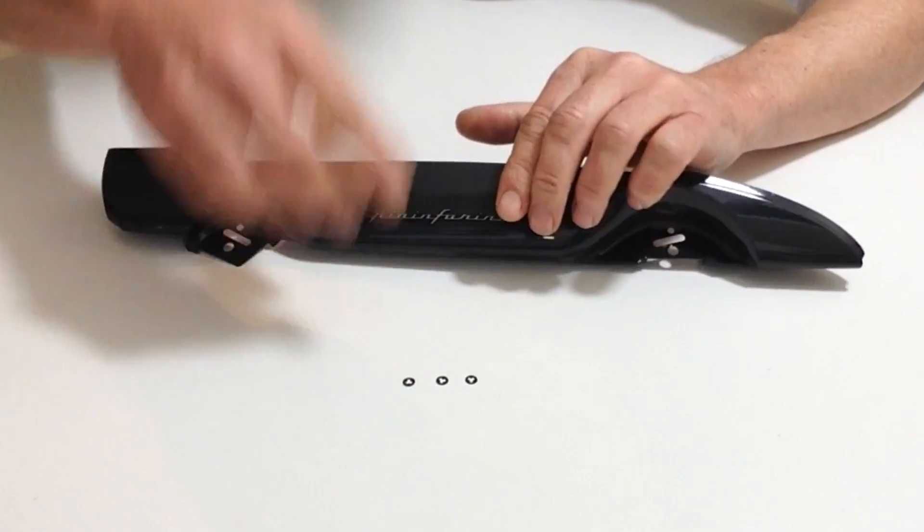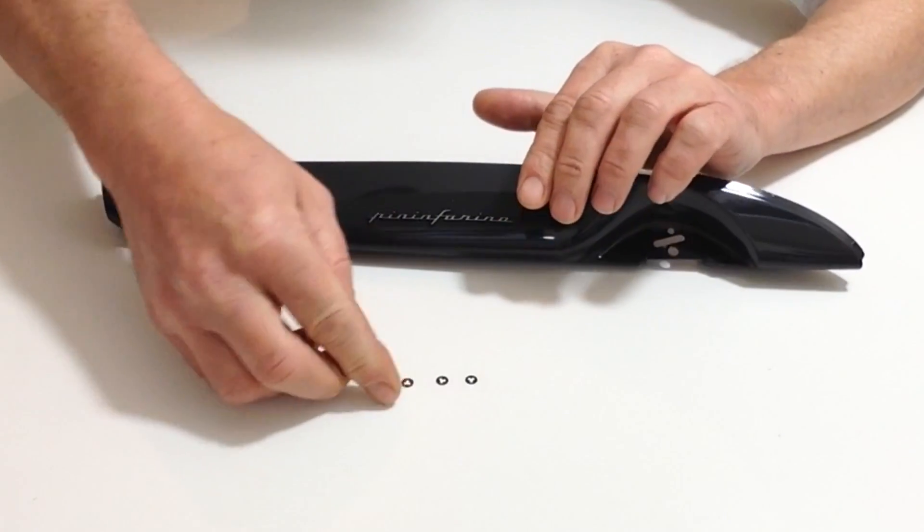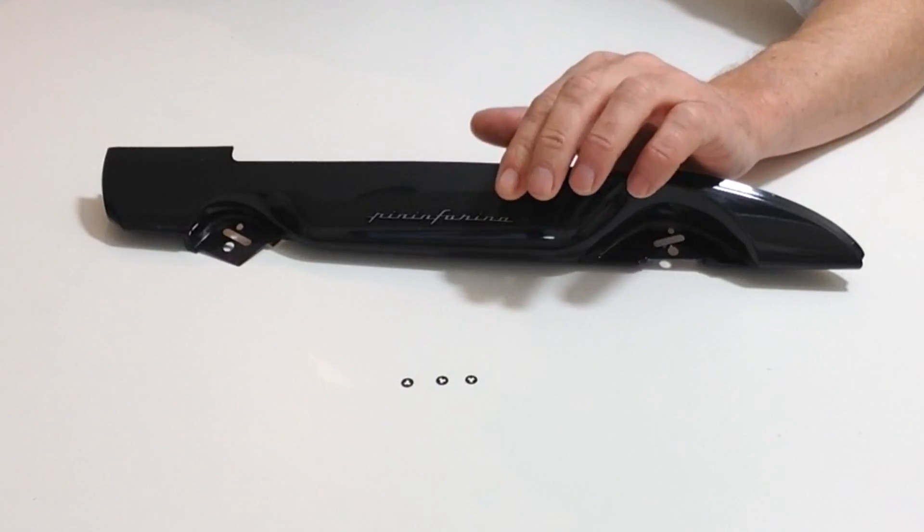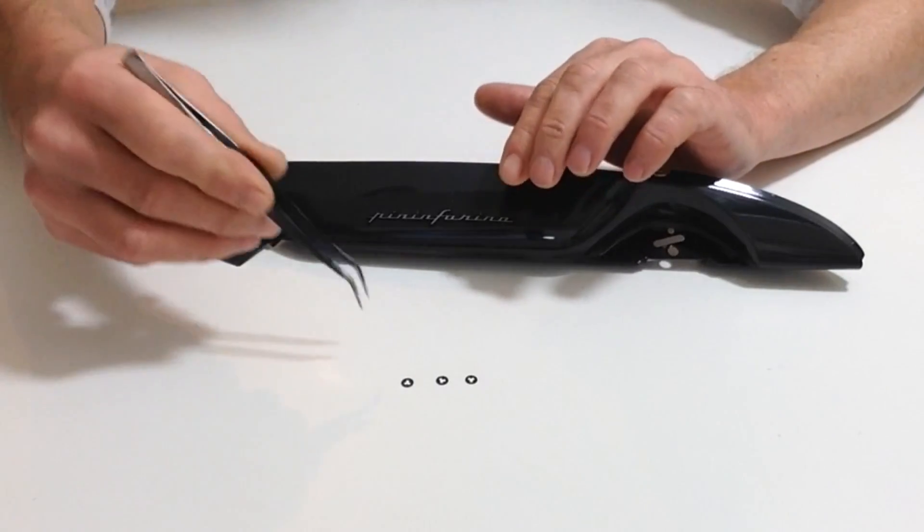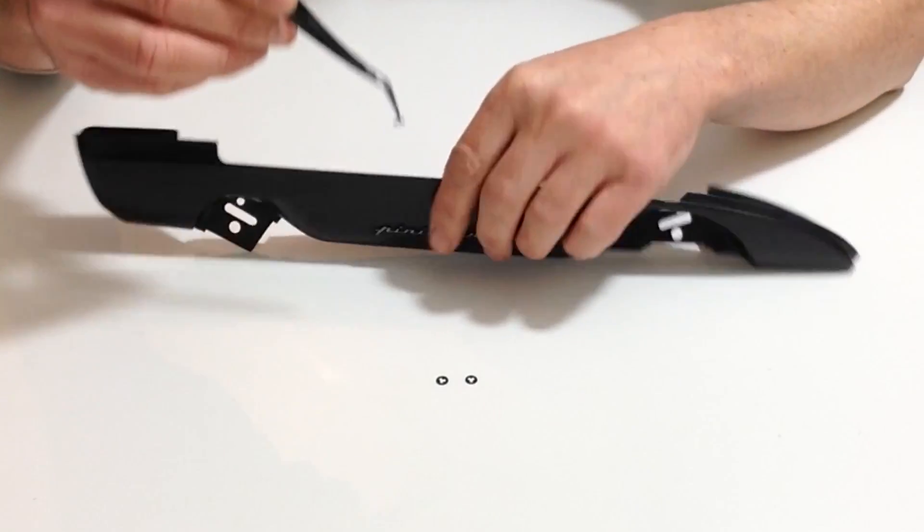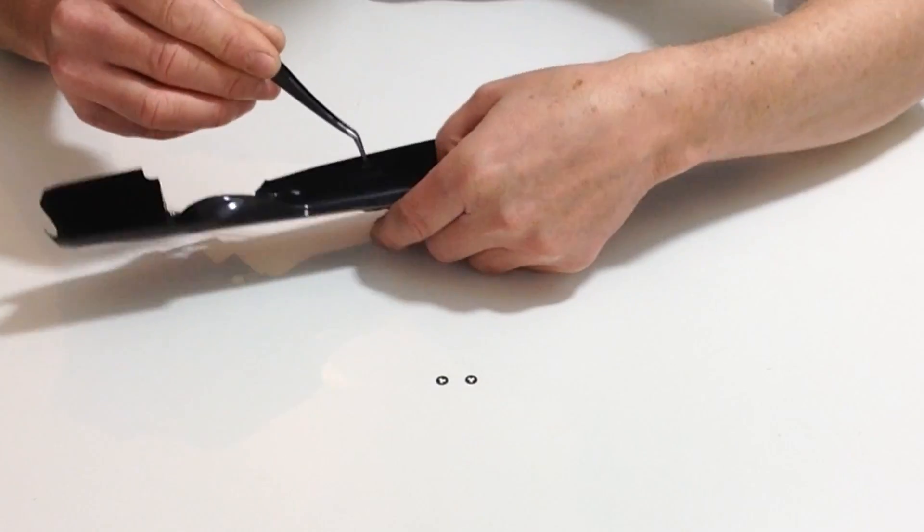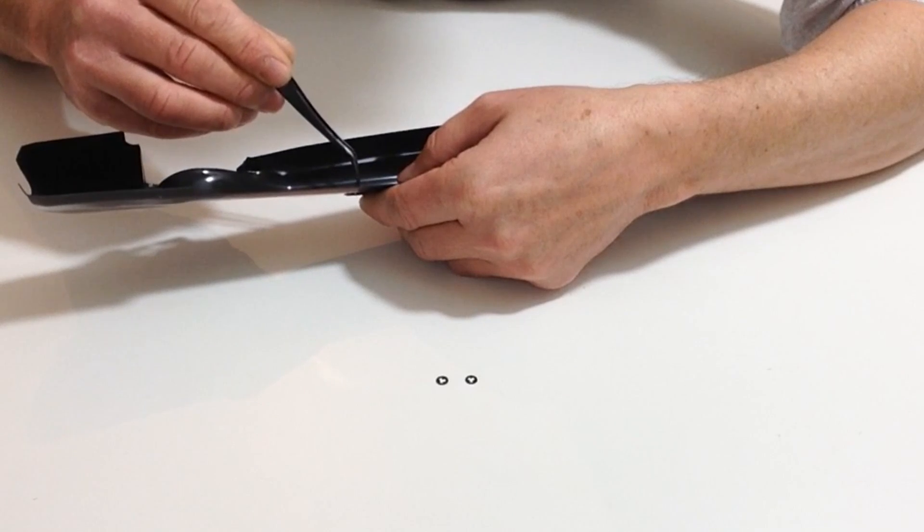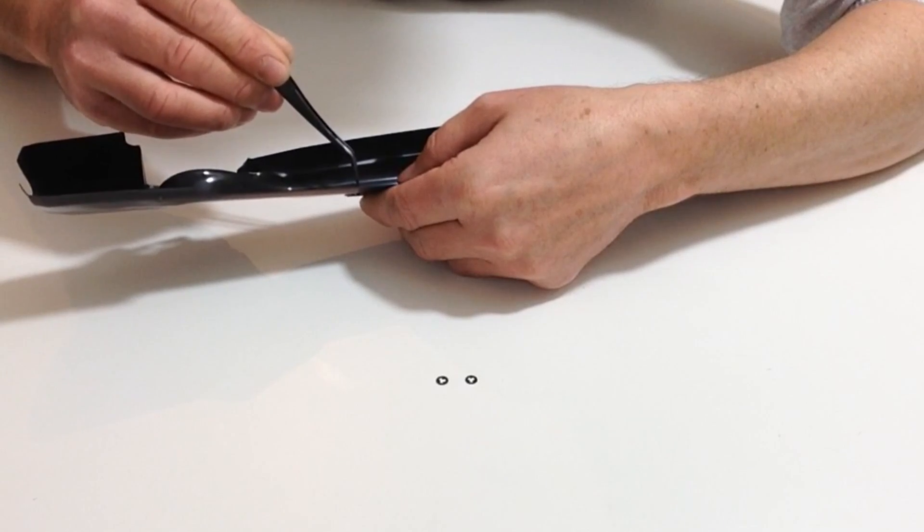With the small washers you might need a pair of tweezers for this. Turn it over and place them over the badge.